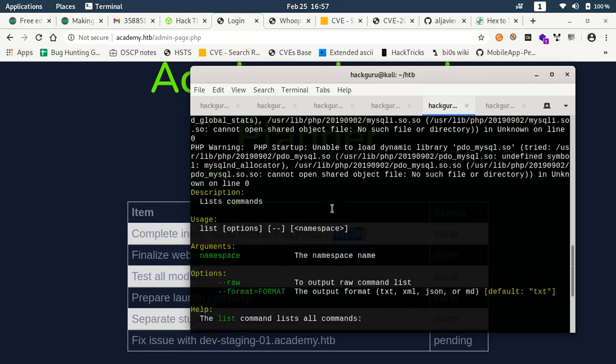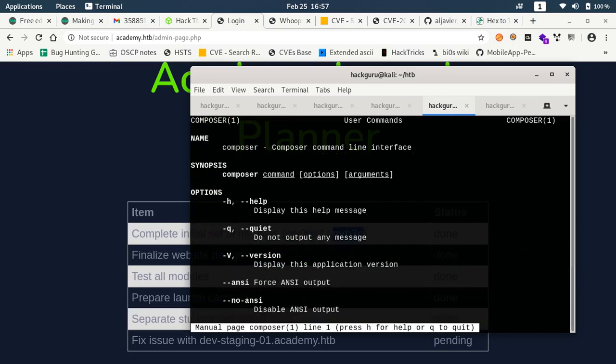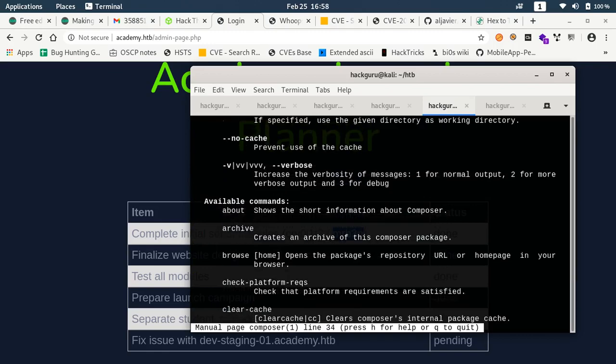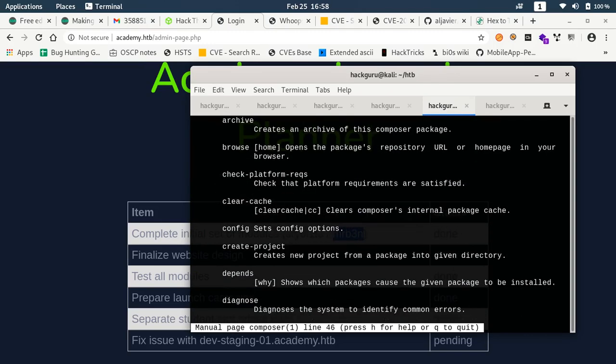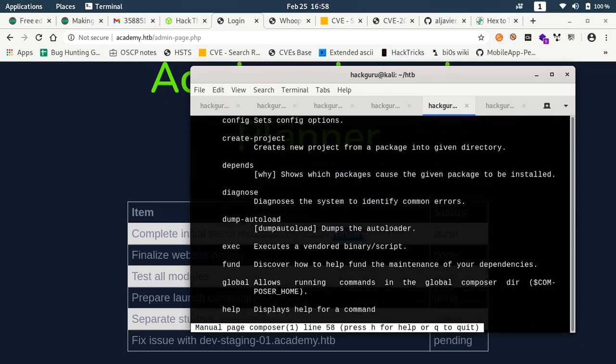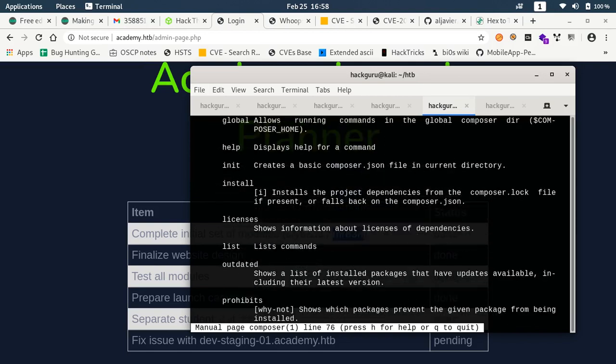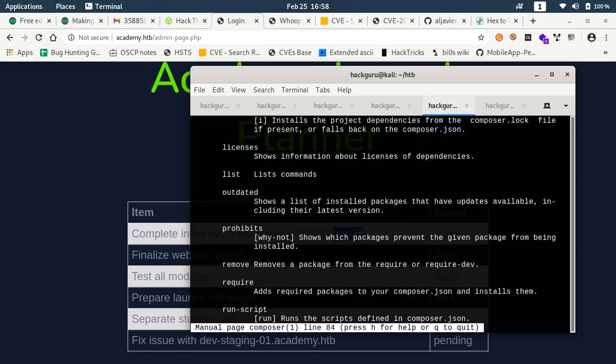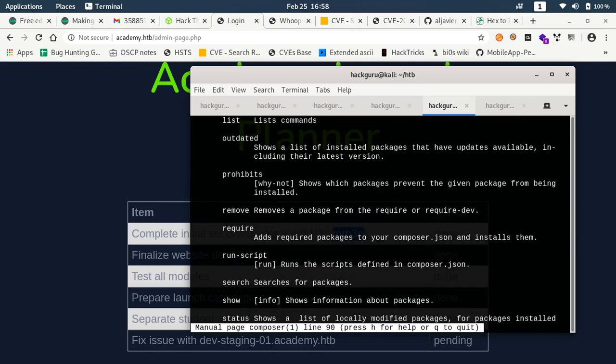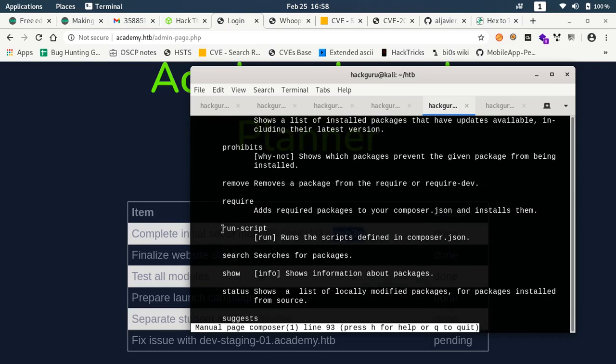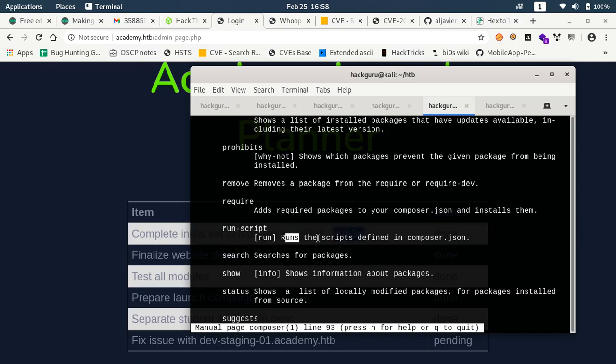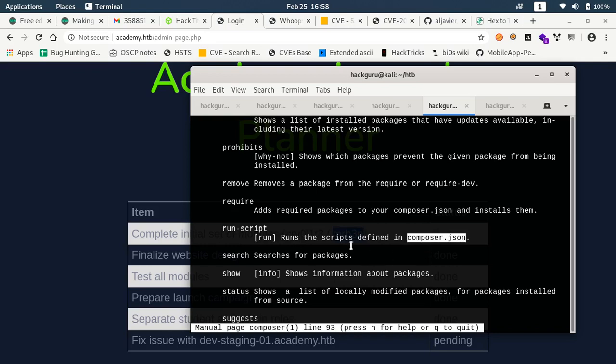Here we can check for some methods using which we can go and run custom commands. If you see here this run script, this allows to run the scripts in composer.json files. If we have a script composer.json then it will allow us to run the commands.